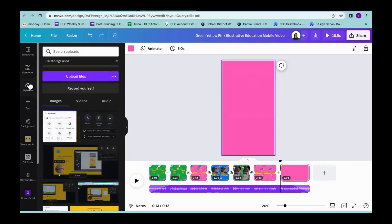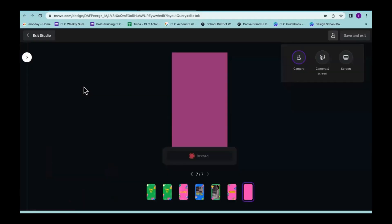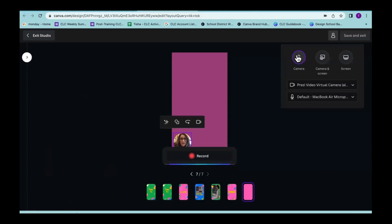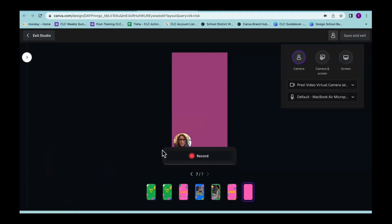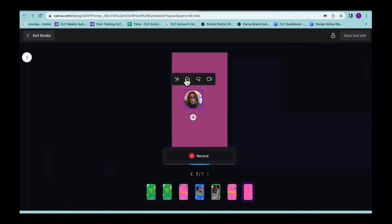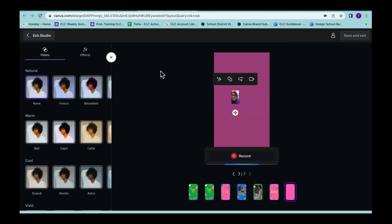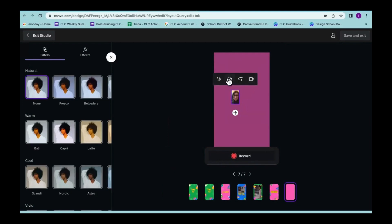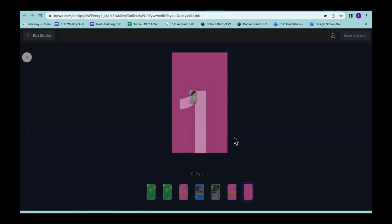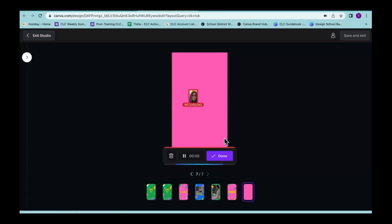If I click on Record Yourself, it is going to allow you to either record just your camera, your camera and screen, or your screen. If I click Camera, you can add filters and effects — that's a really cool thing. You're also able to mirror your camera, or turn off the video if you just want the audio. When you click Record, it counts down three, two, one, and then I can record myself — I'm just going to share how awesome this feature is in Canva. Then I click Done and then Save and Exit.